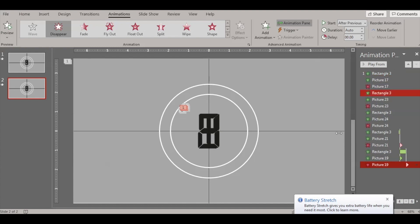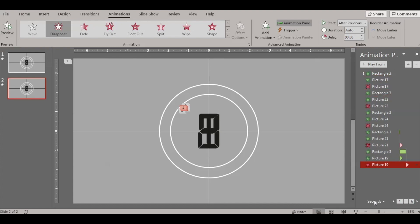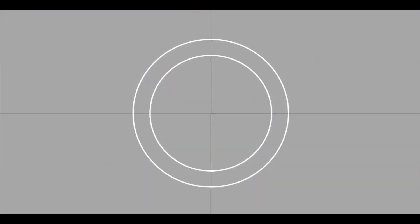I think we're done with all the animations — we started from number five and ended at number one. Let's see how it looks: five, four, three, two, one. Thanks for watching guys, have a good day, bye!